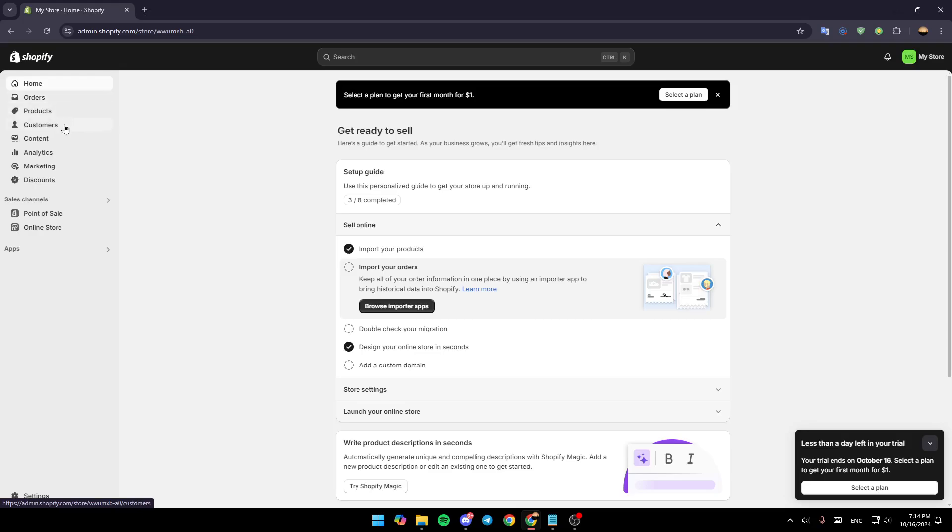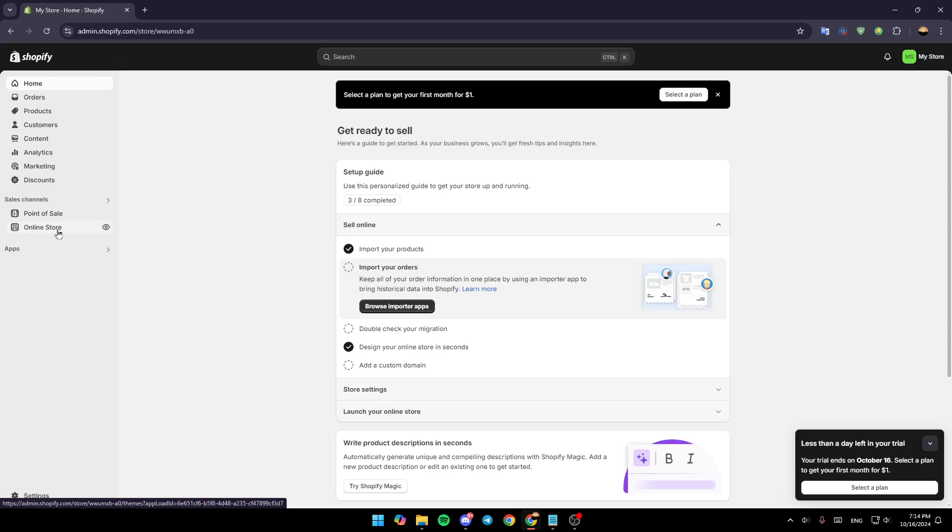Orders, products, customers, content, analytics, and also marketing and discounts. Under sales channels you're going to find point of sale and online store. You're going to find apps, and lastly at the bottom you're going to find settings.